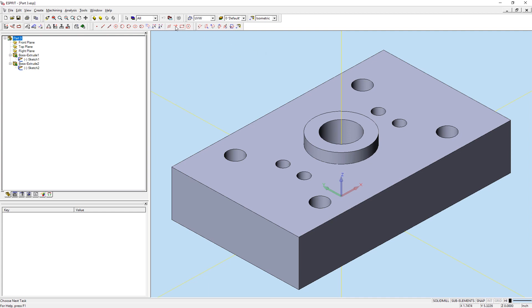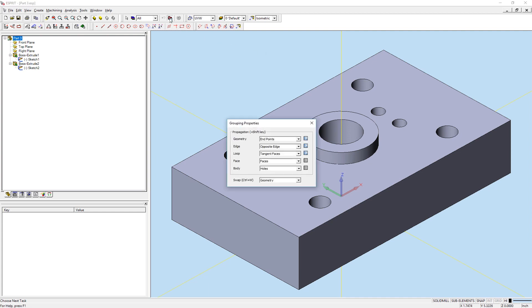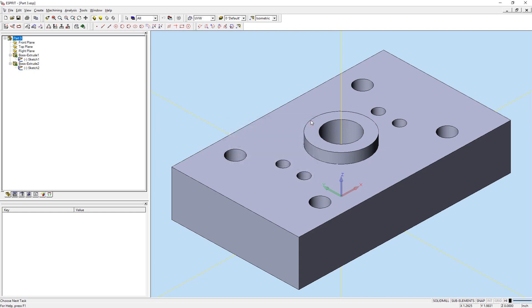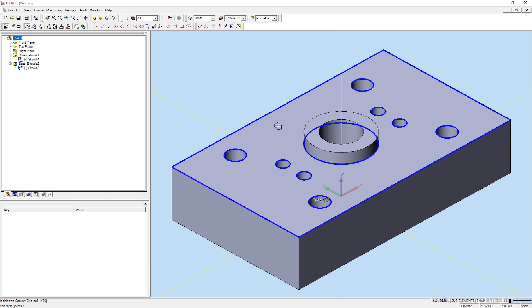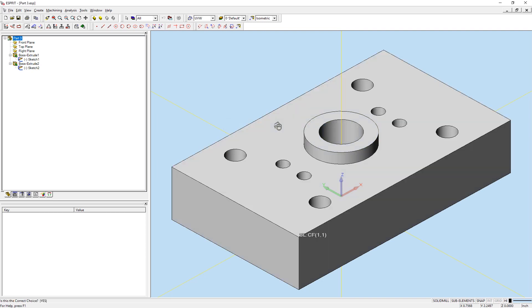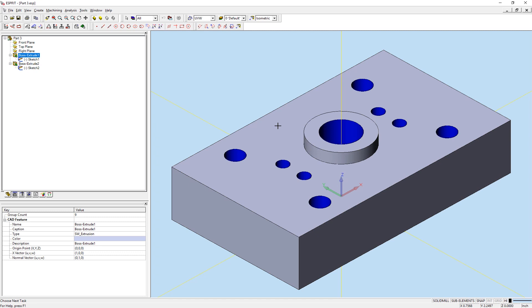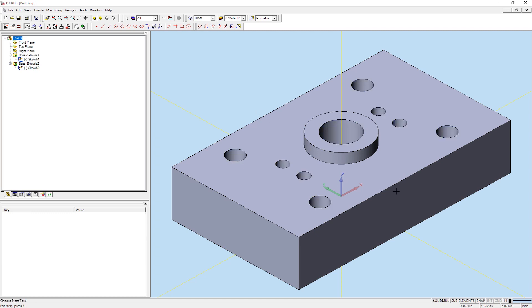Our final grouping property parameter is for bodies. The only option available for bodies is holes. When propagating selection of a body with holes, all cylindrical faces within the solid model are grouped. The propagation will find all holes in the body with no criteria other than identifying whether it is a hole.